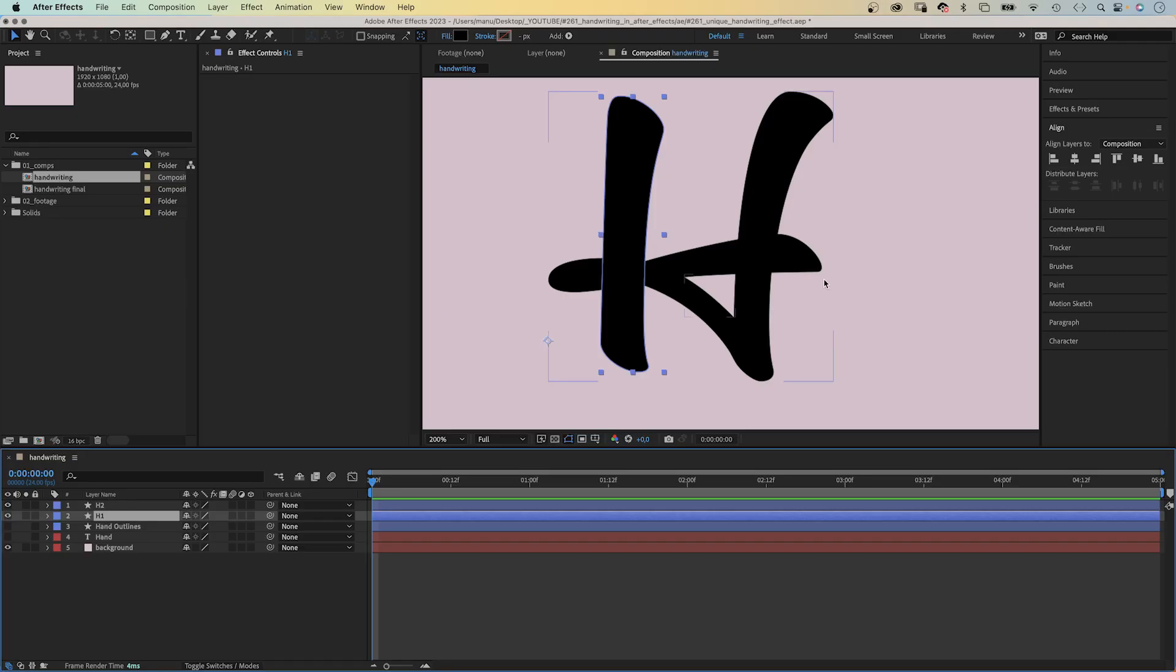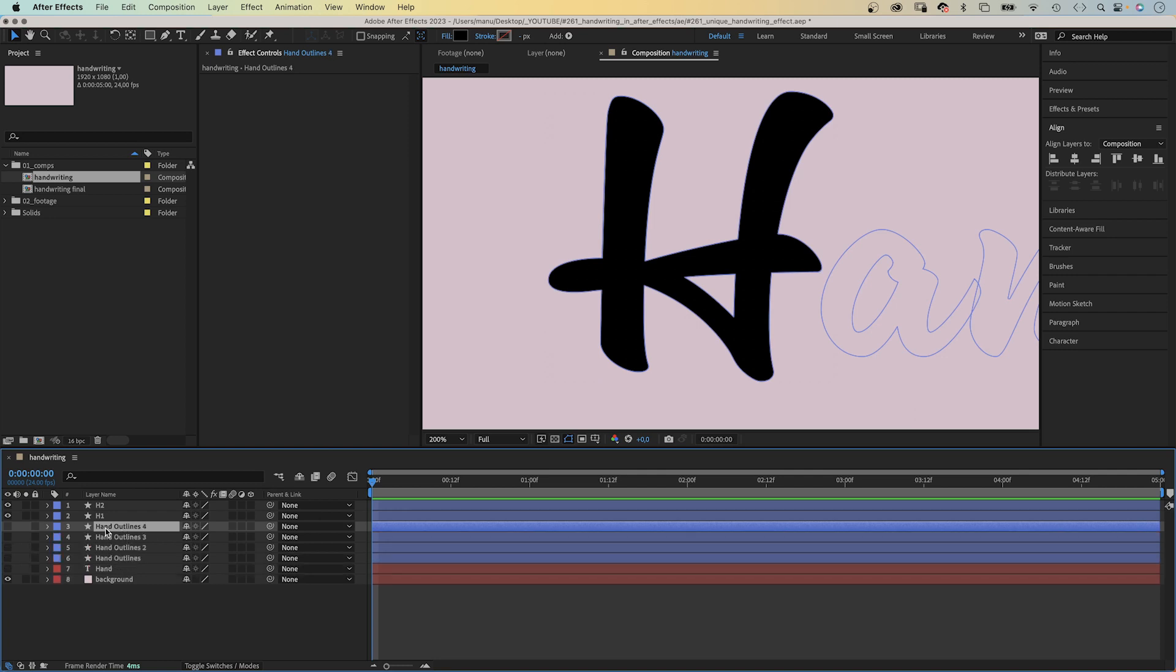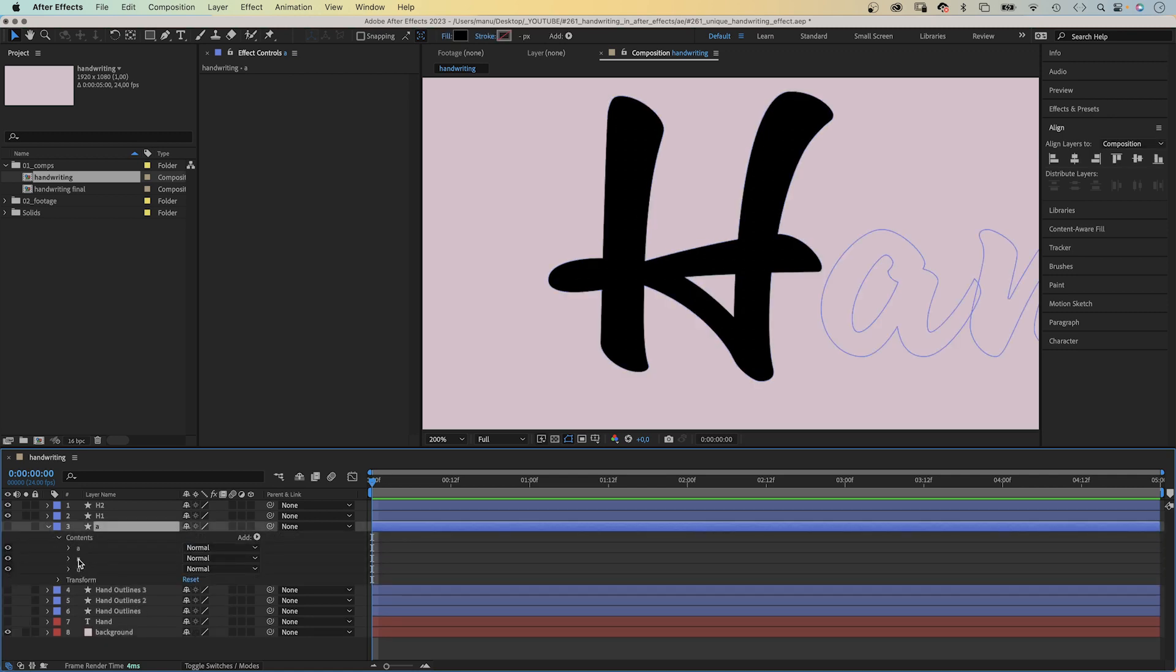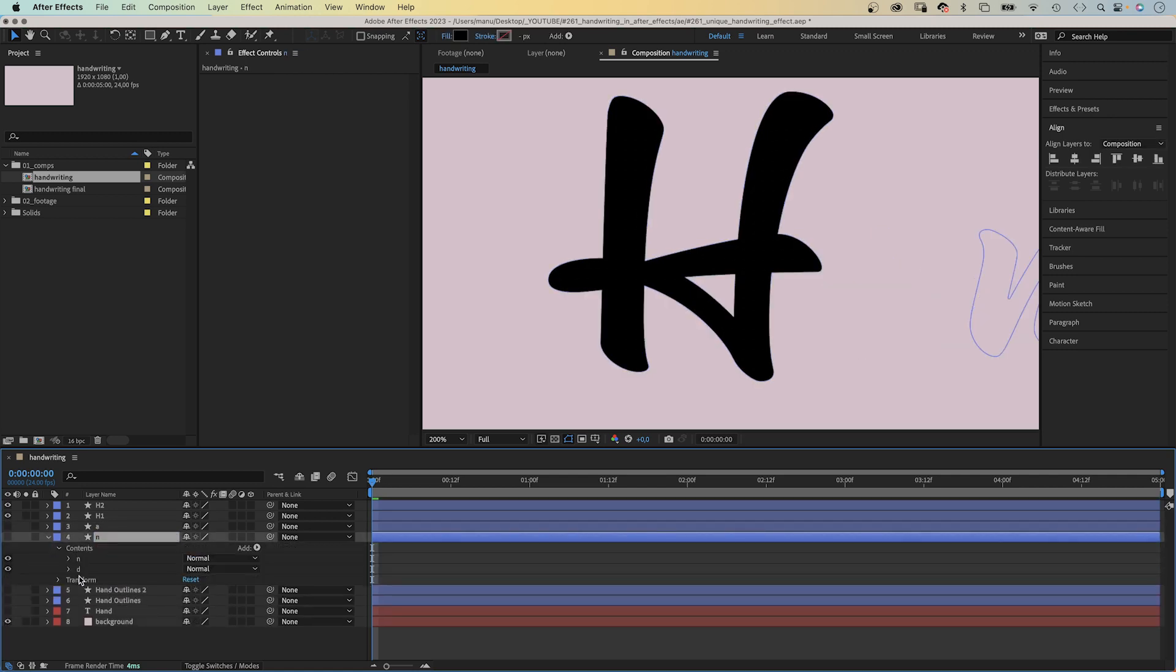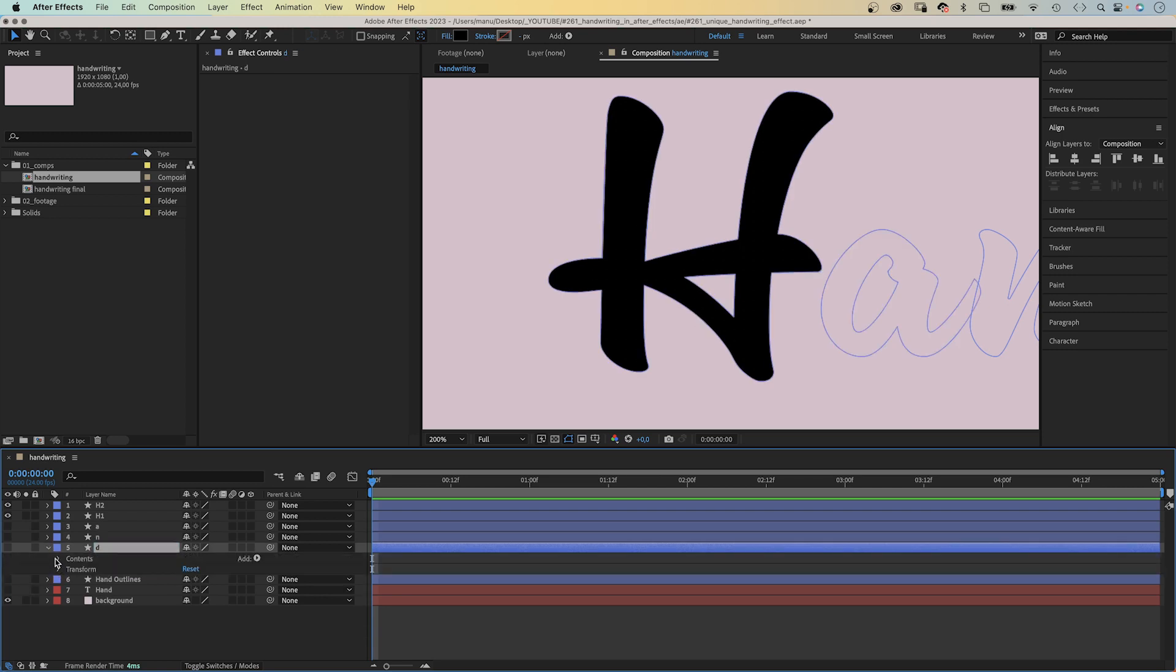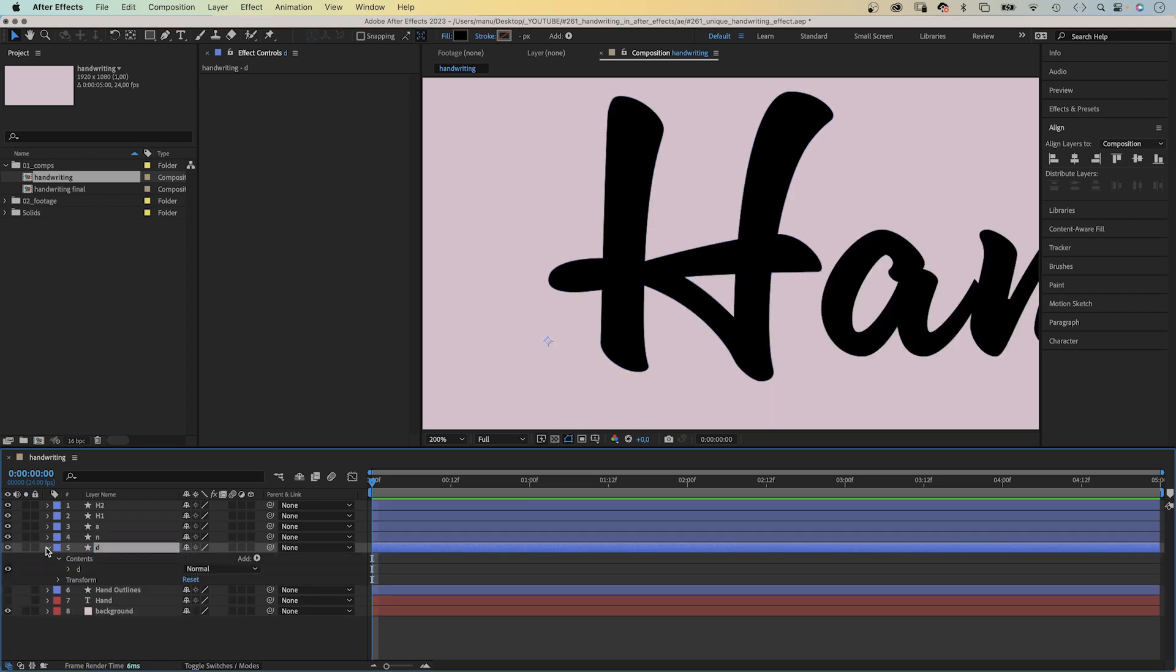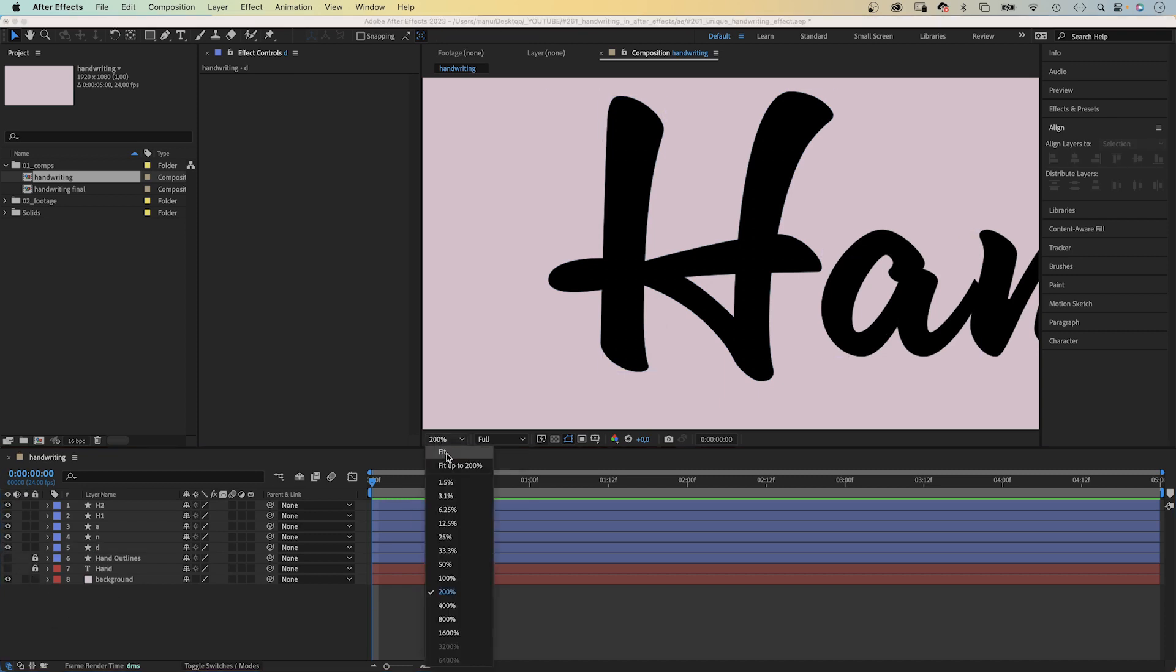Then we duplicate the hand outlines shape three times to get one layer for each of the other letters. Let's name them. A, delete all the shapes except the A. N, delete all the shapes except the N. D, delete all shapes except the D. Let's make them visible and lock the original shape layer and the text layer as backup. Awesome.